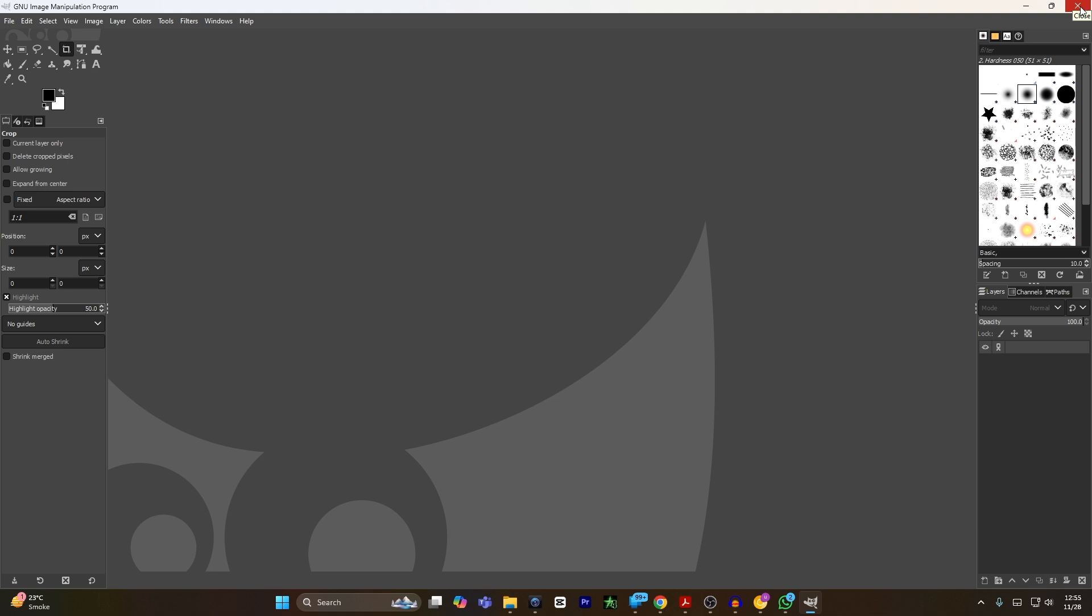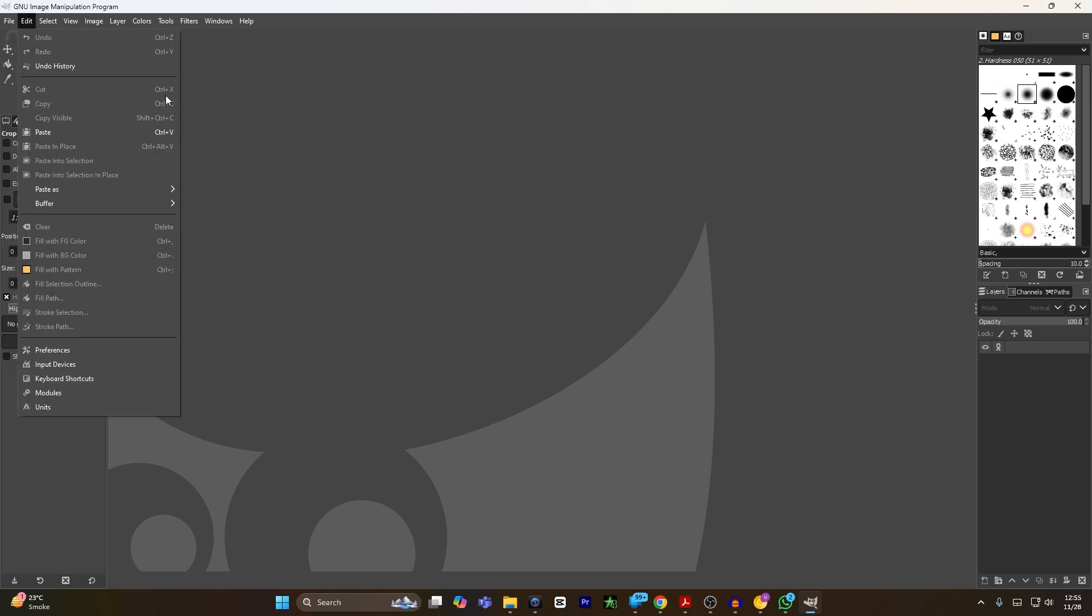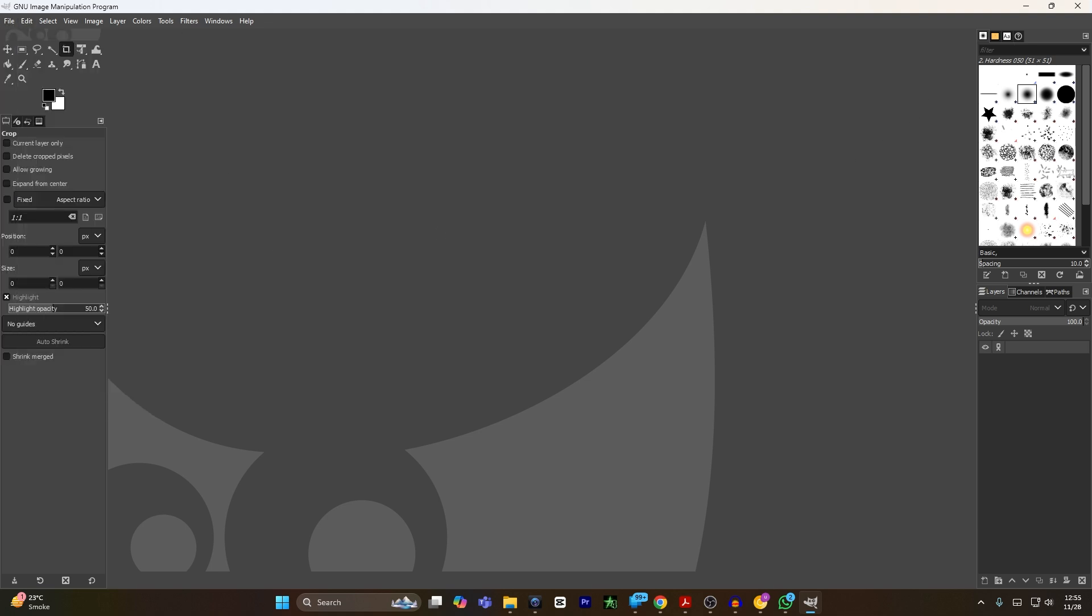You have successfully installed the AI plugin of Stable Diffusion into GIMP. If you find this video helpful, please hit the like button and don't forget to subscribe.